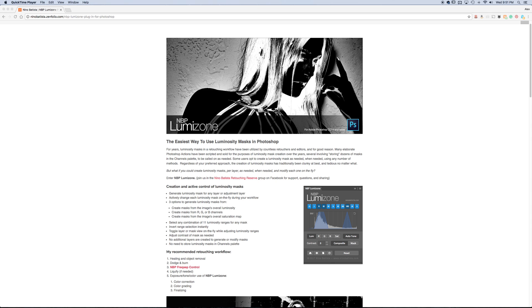Hey guys, welcome back. This time we're going to be screen recording my computer. I'm going to be talking about and reviewing LumaZone, which is a new plugin for Photoshop and it's a different way to create and select luminosity masks within Photoshop.